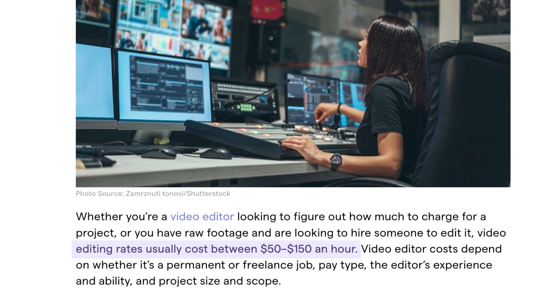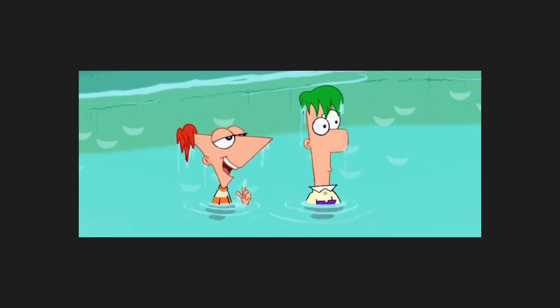Video editors are expensive. What if you could just do it on your own? Well, with AI, we're getting there. In this video, I'm letting you in on some secret AI tools that video editors don't want you to know about.